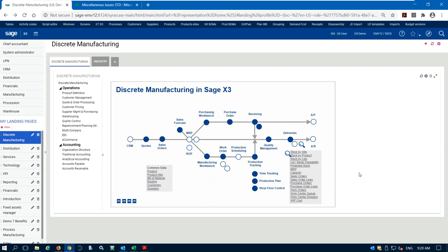Hello, this is Tom and I'm going to give a demonstration of manufacturing capability in Sage X3. Sage X3 has a very powerful manufacturing module built in, tightly integrated with the rest of the ERP functions in this platform. I'm going to walk through an example of actually producing a product — going through our work order process, production tracking, and checking those finished goods.